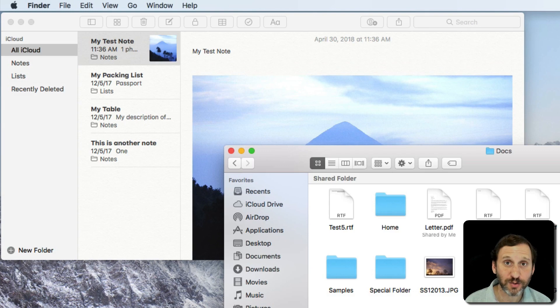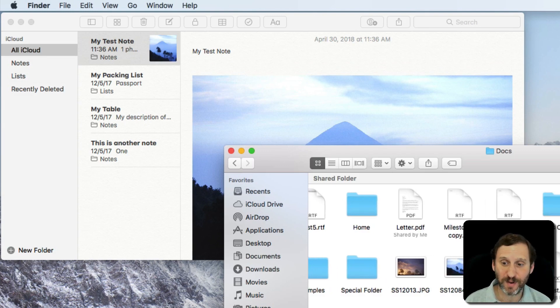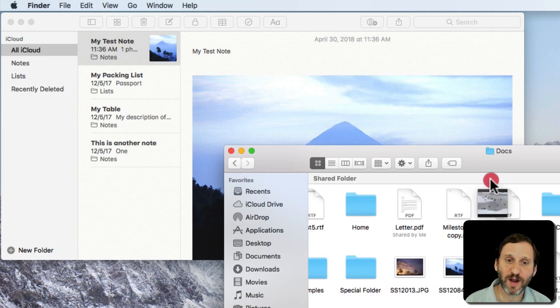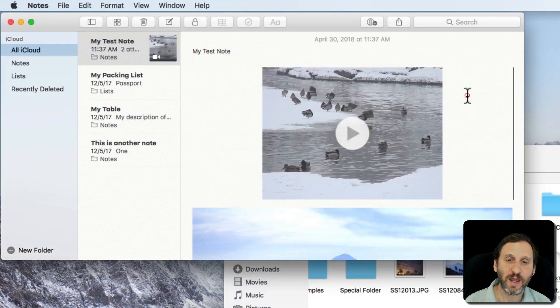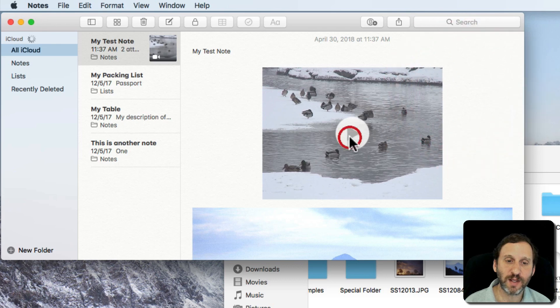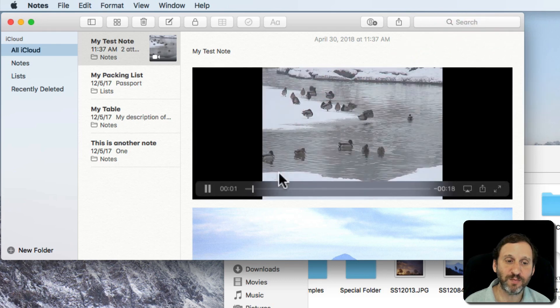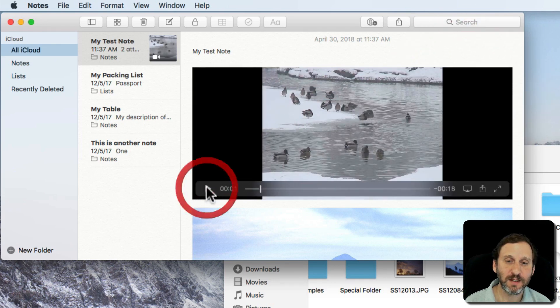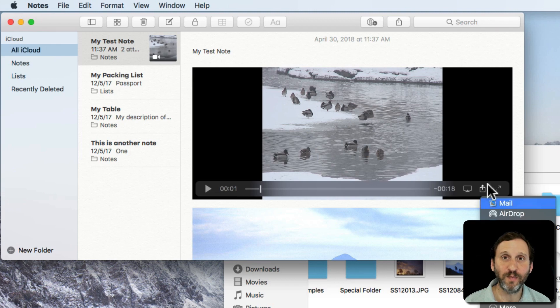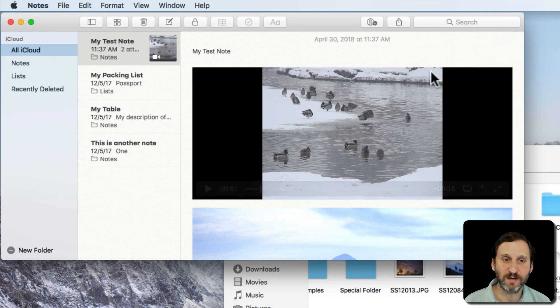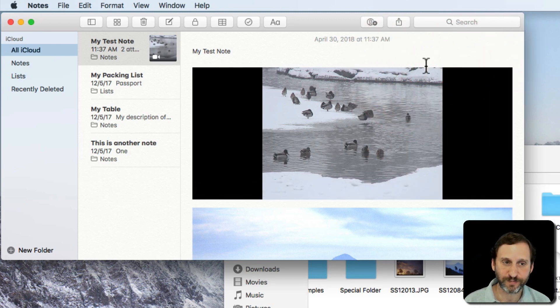Now you can also put video in. So I'm going to drag and drop a video file in here from the Finder and the video appears in there. I can even play it and pause it and even share it from inside the note.